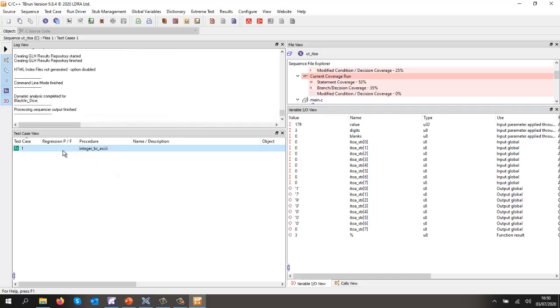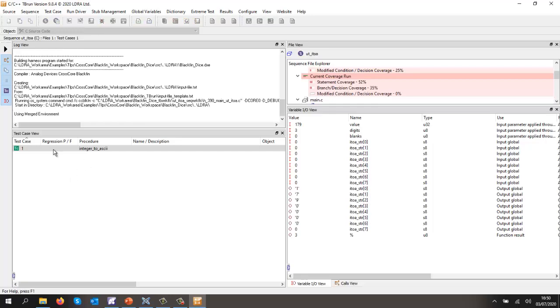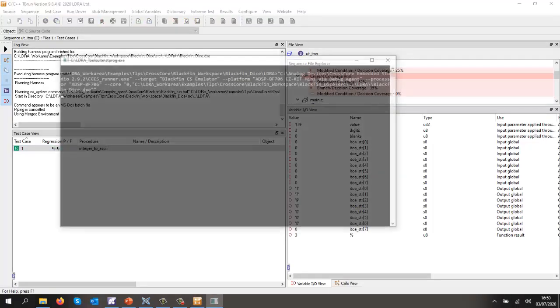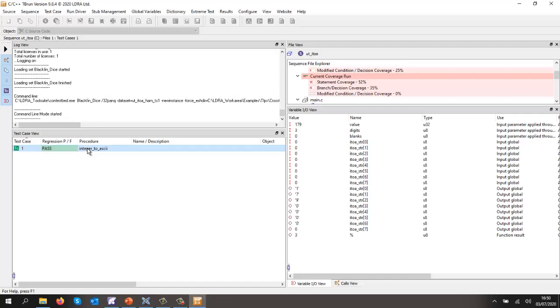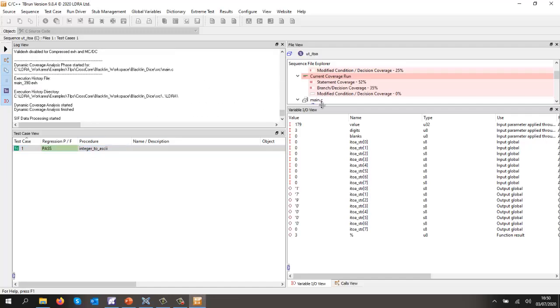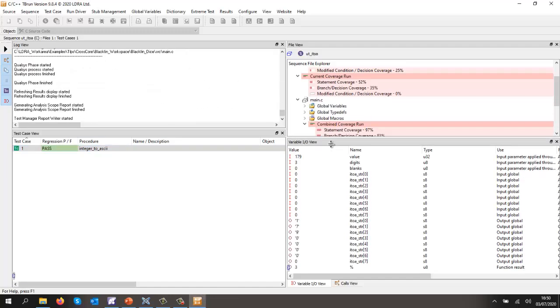And we'll run this a second time. And then we should find that it regresses and our test passes. At the same time, we should now be able to see we have increased coverage.